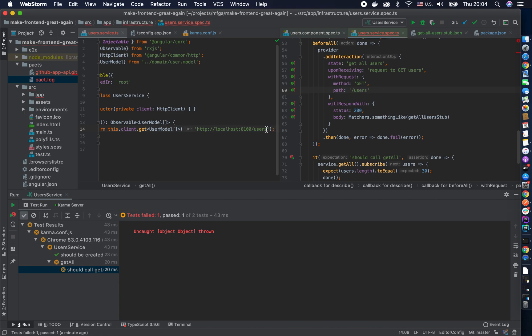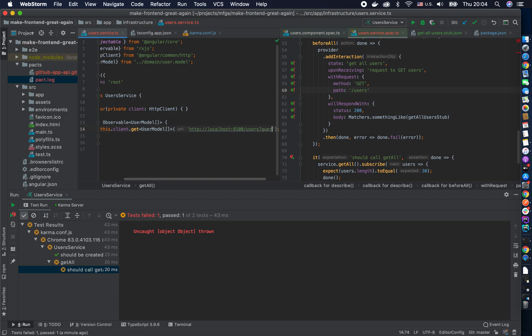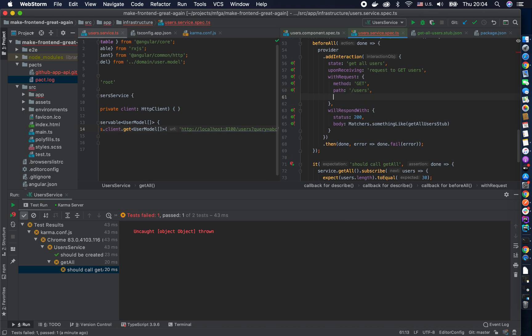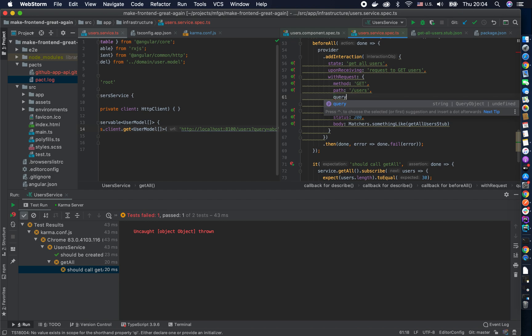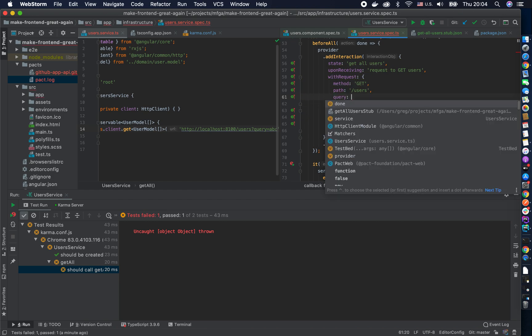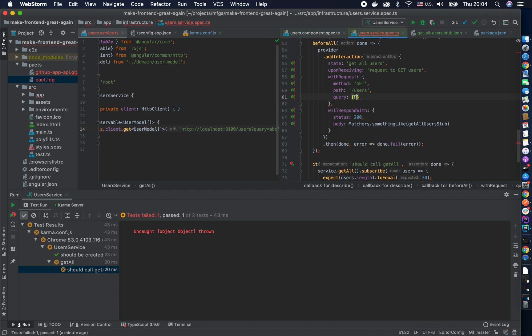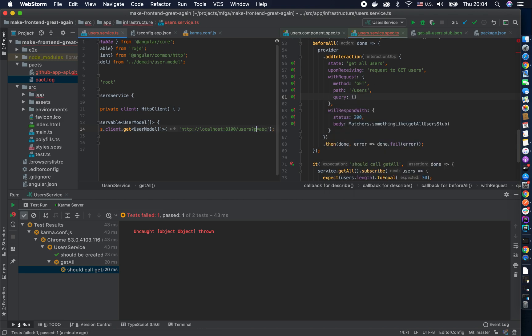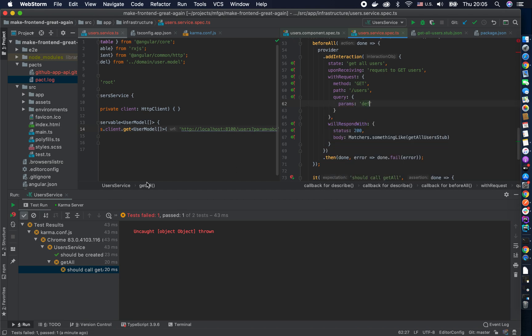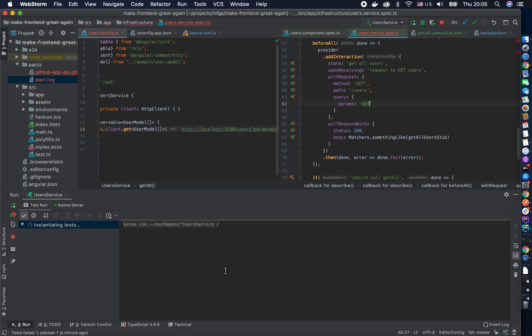Maybe I can try to demonstrate it. Let's say I can say query abc and then in here I believe it's also query. Well the object, okay. So this is like a parameter I want to say param and then the query represents those parameters and then I let's say I say params def.